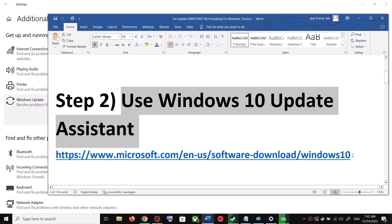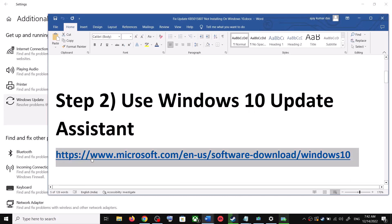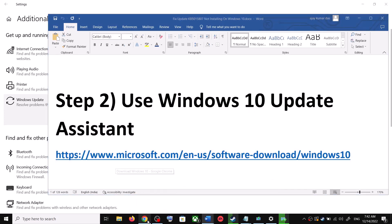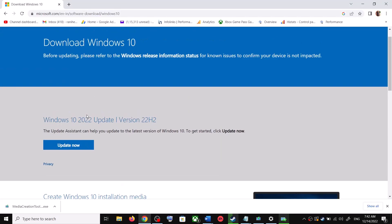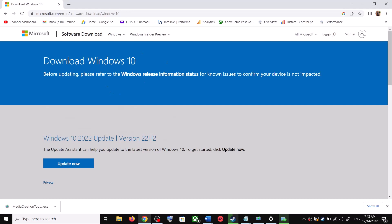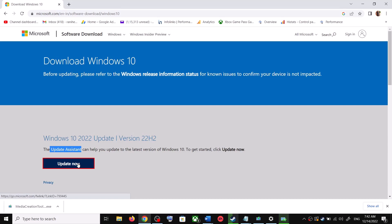To use the Update Assistant, copy the link provided in the video description and open it in a browser. It will take you to the Microsoft website. Over here you can see Windows 10 Update Assistant — click on Update Now. This will download the exe file. Run the exe file.